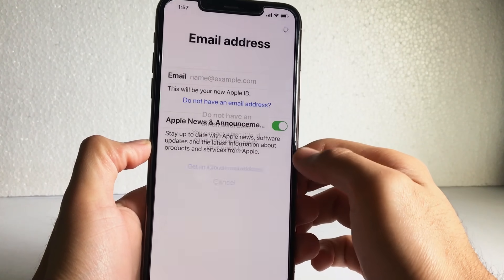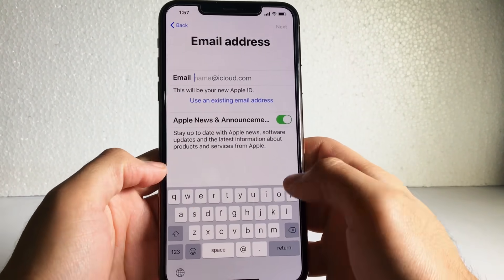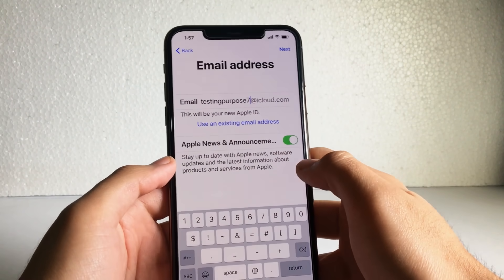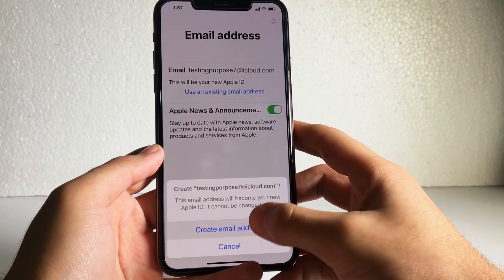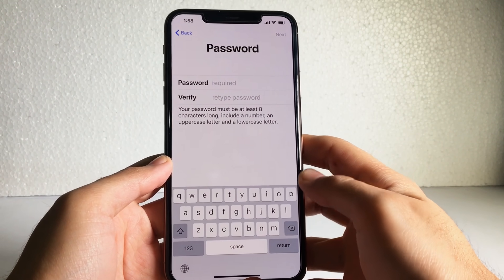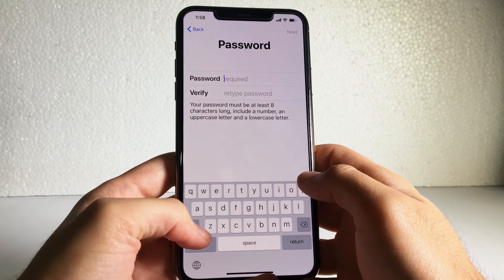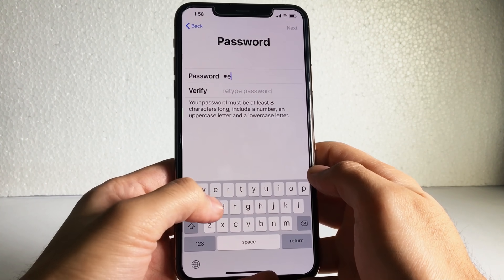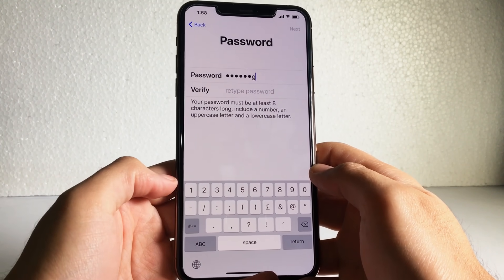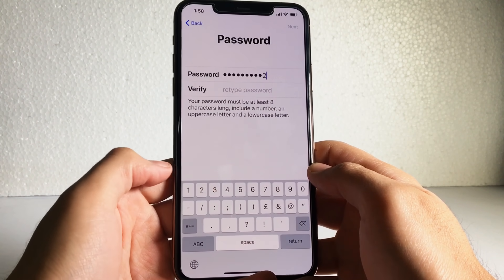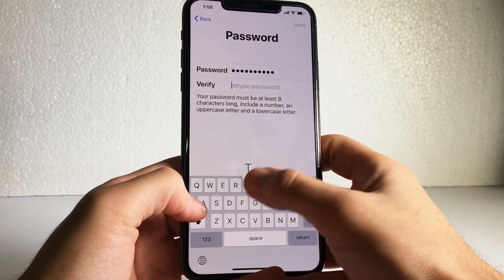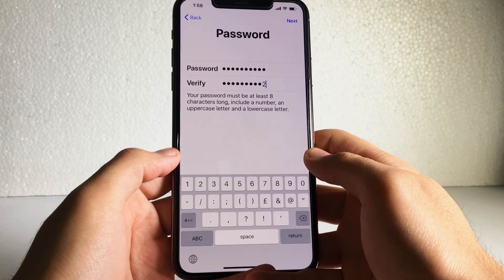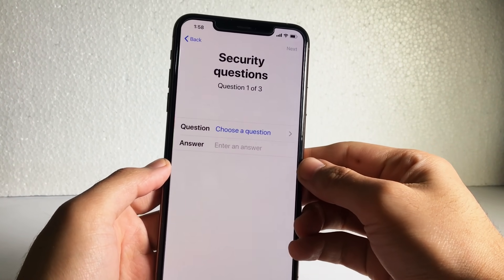Type whatever name you like here — your personal name or brand name. After that, set your password. The password should be at least eight characters long and must include at least one capital letter, one lowercase letter, and one digit number, otherwise it will not accept your password.